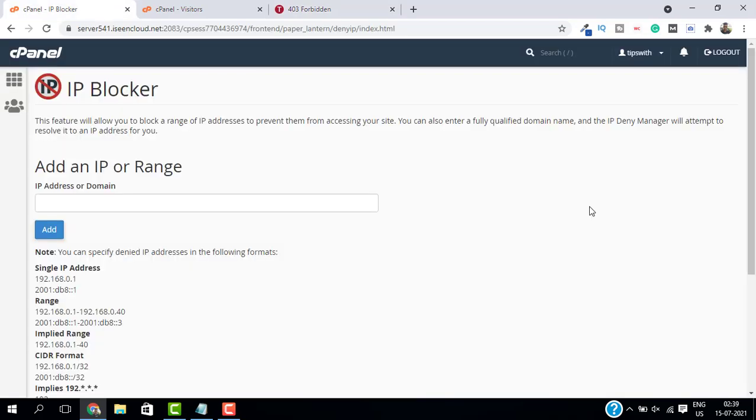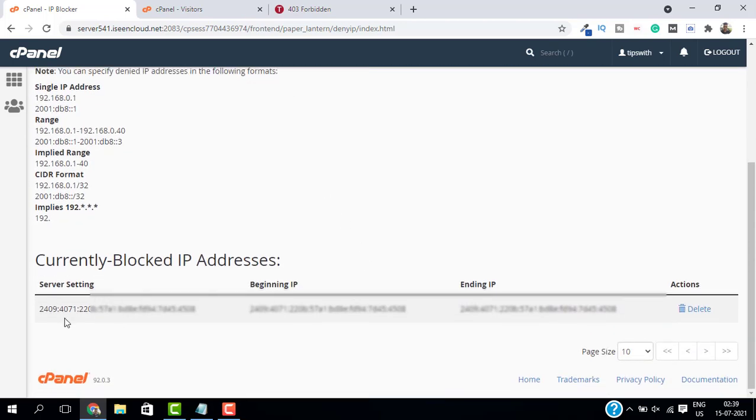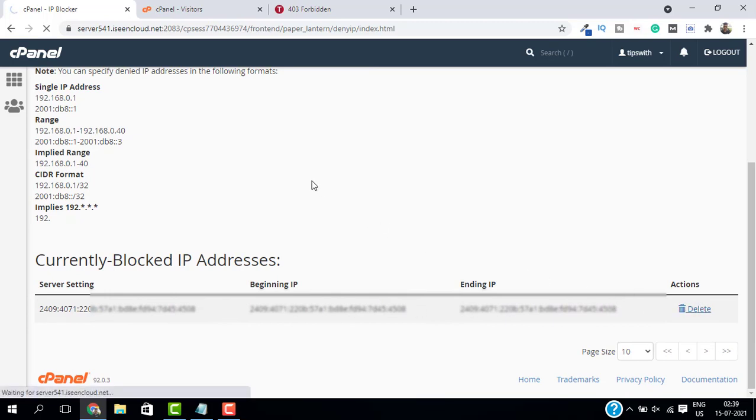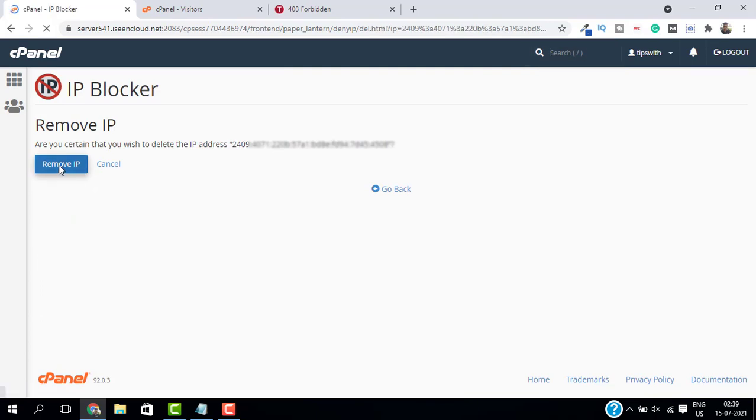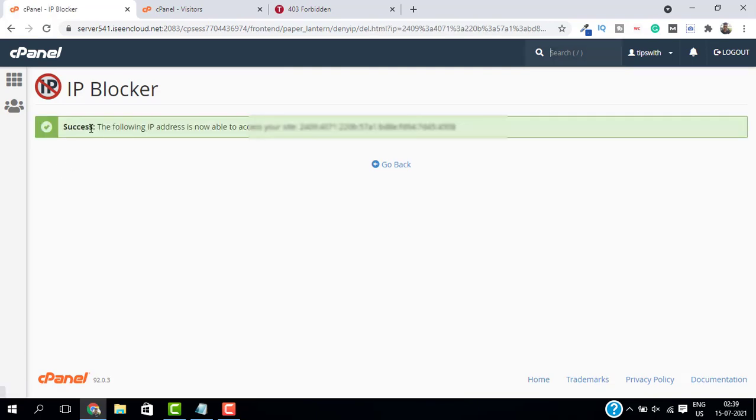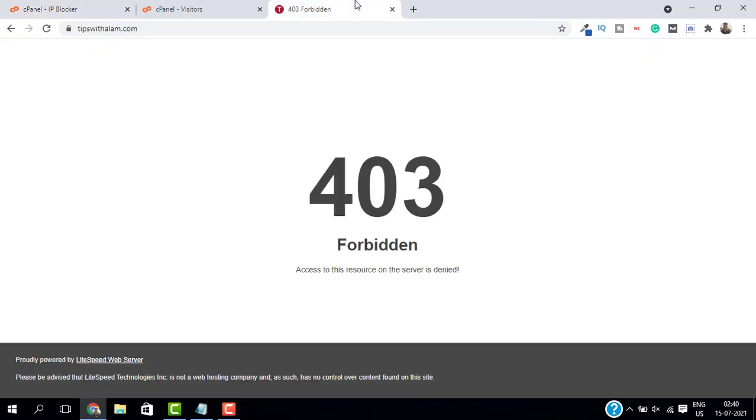Now to unblock the IP address, just go to the same IP Blocker. If you scroll down, you can see all the IP addresses currently blocked by you. So this is my IP address. If you want to remove this, just click on Delete and select Remove IP. Now this IP address is unblocked and is able to access our website.